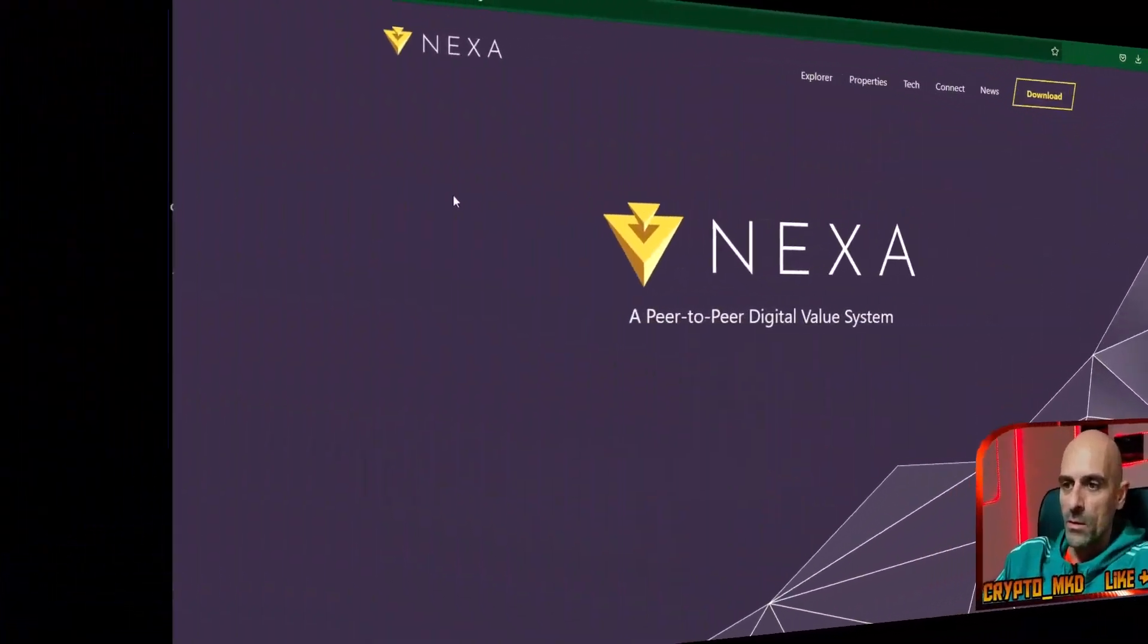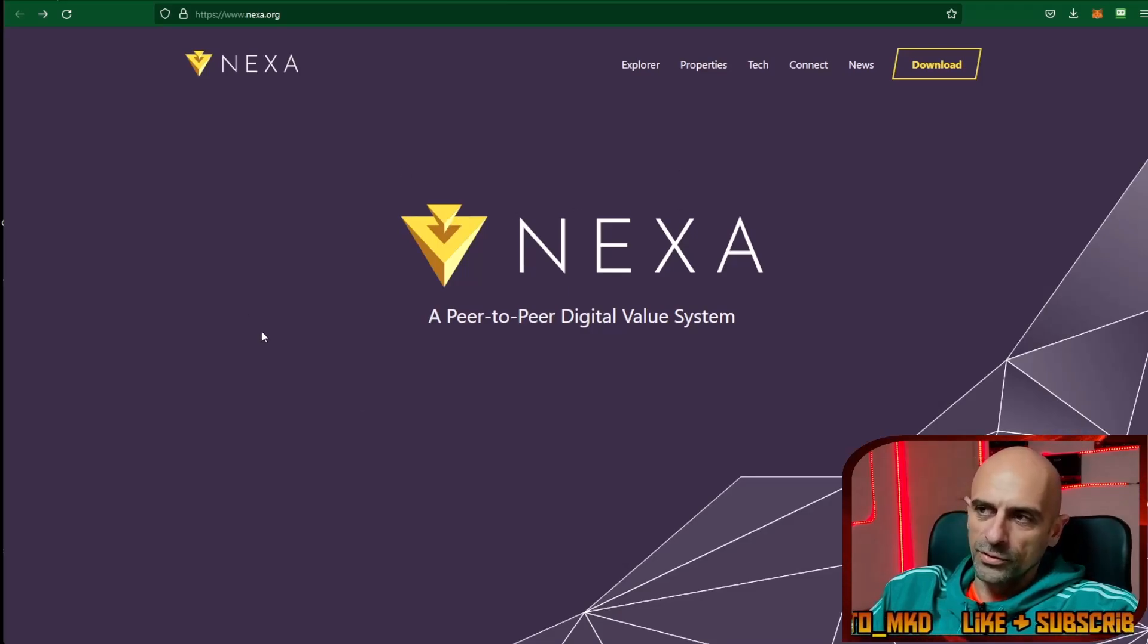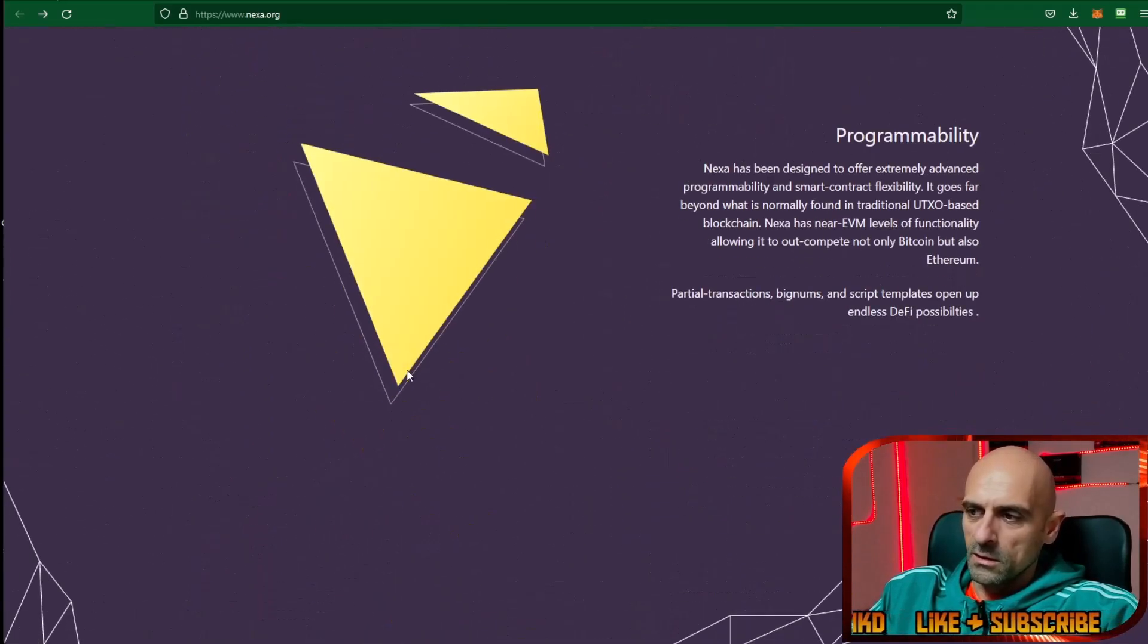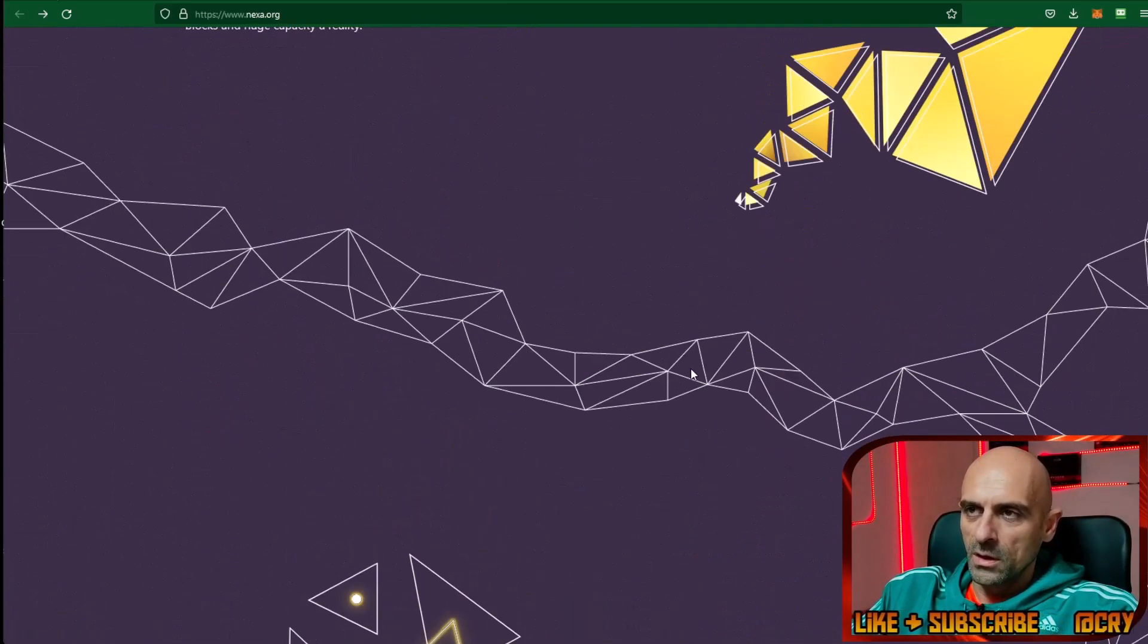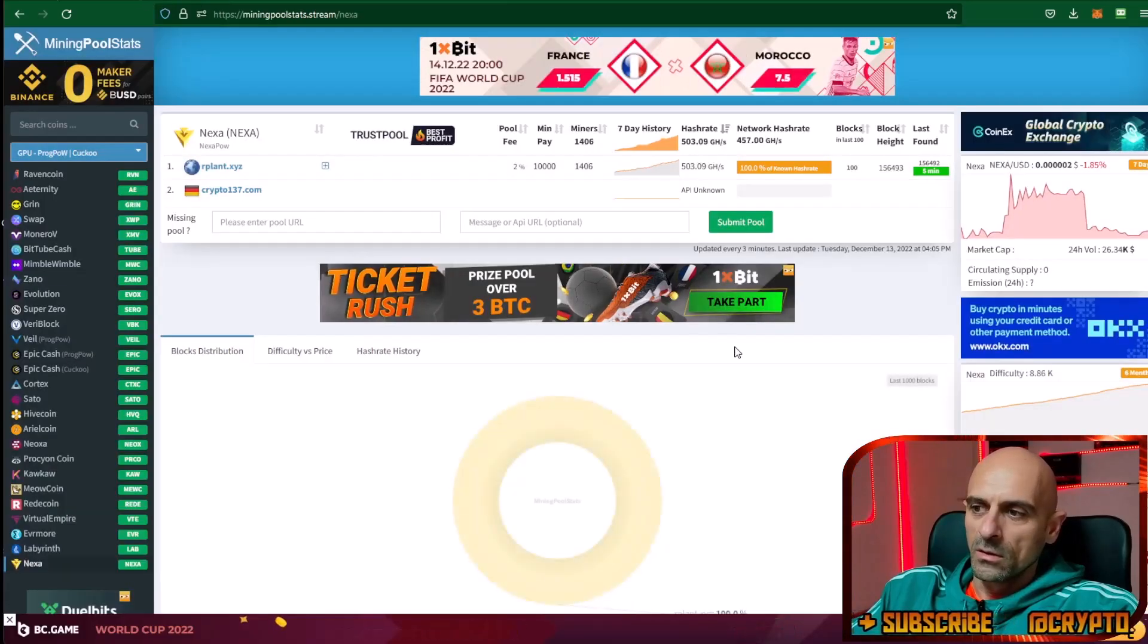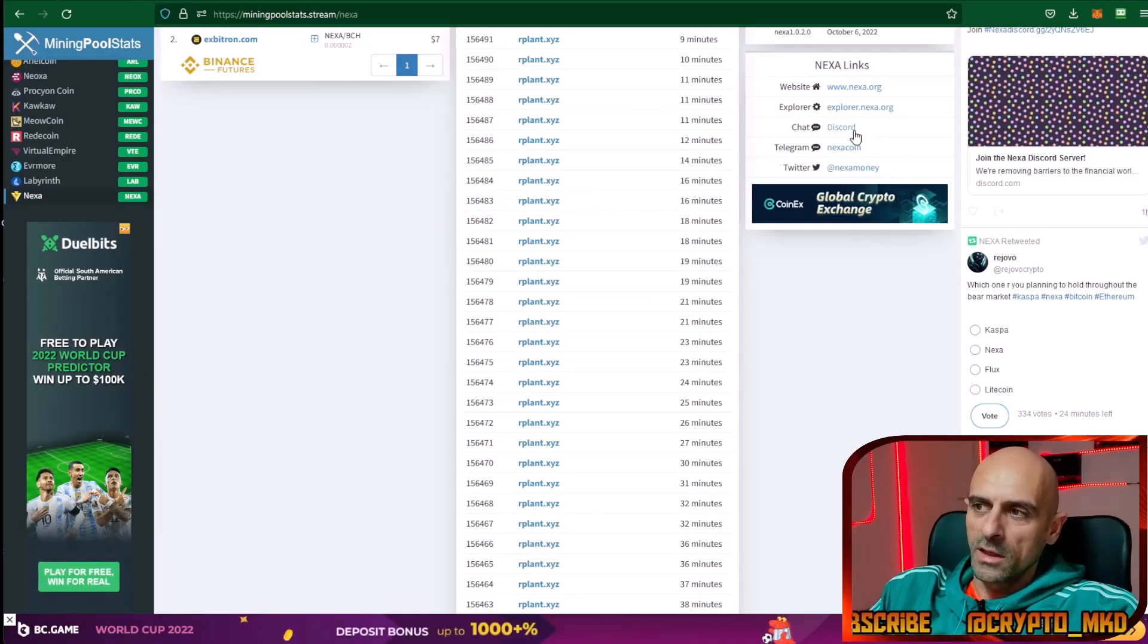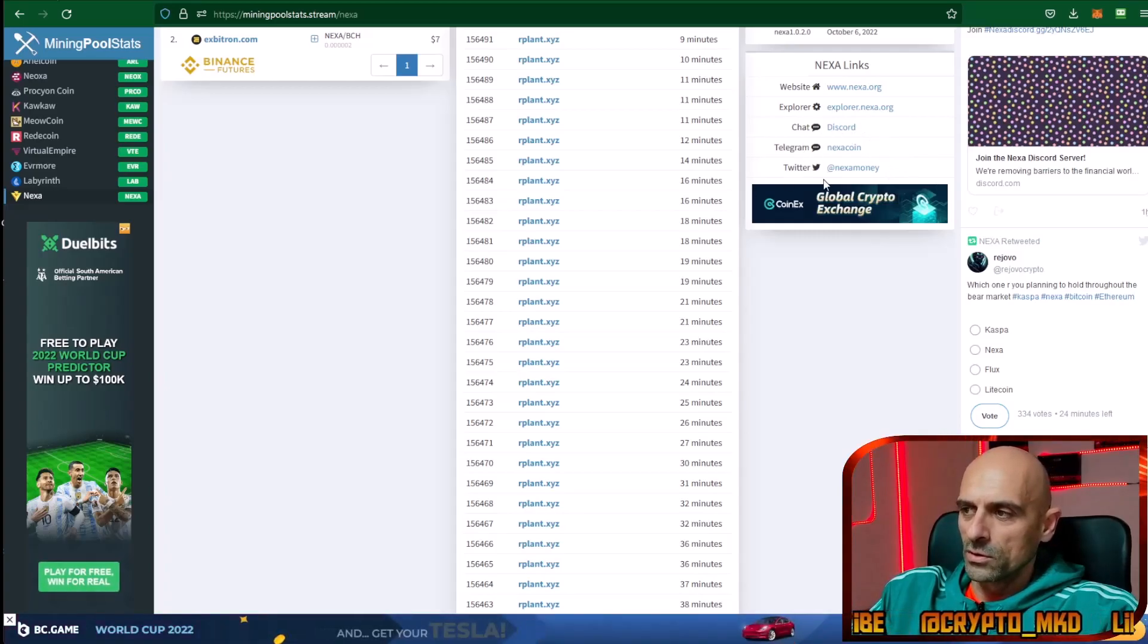More information for Nexa you can find on their website. You can read about this coin and you can check their Discord and Telegram group, and you can follow them on Twitter.